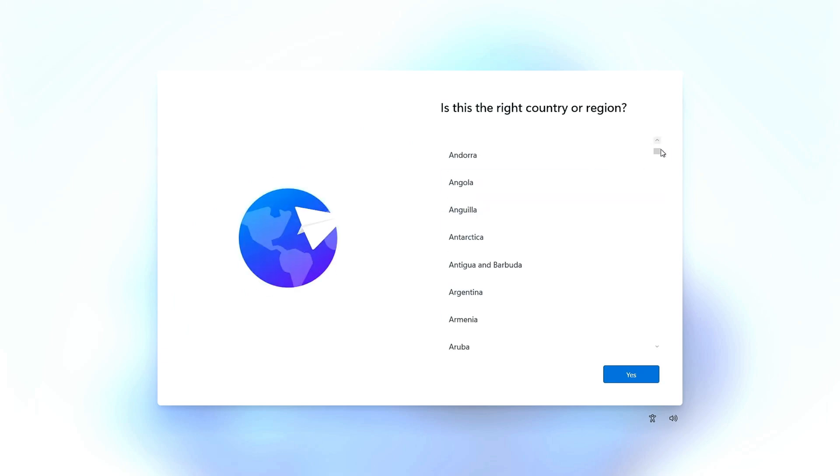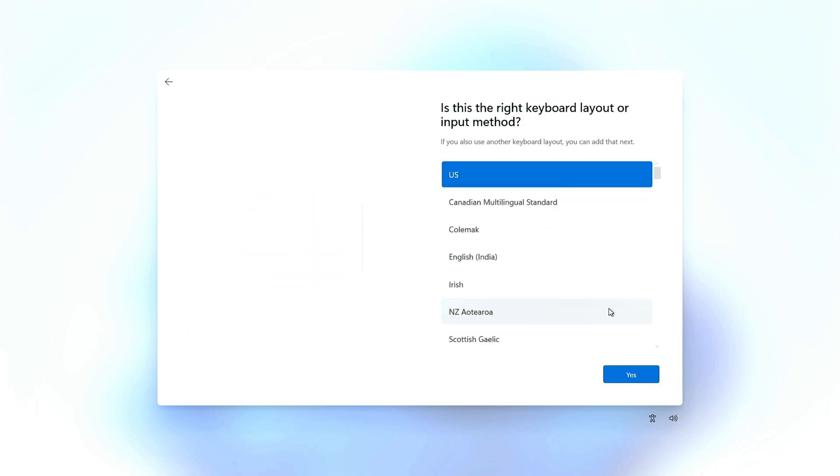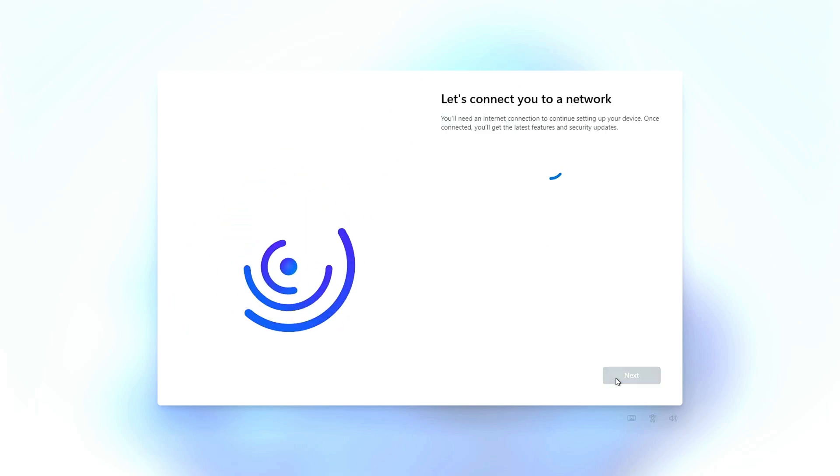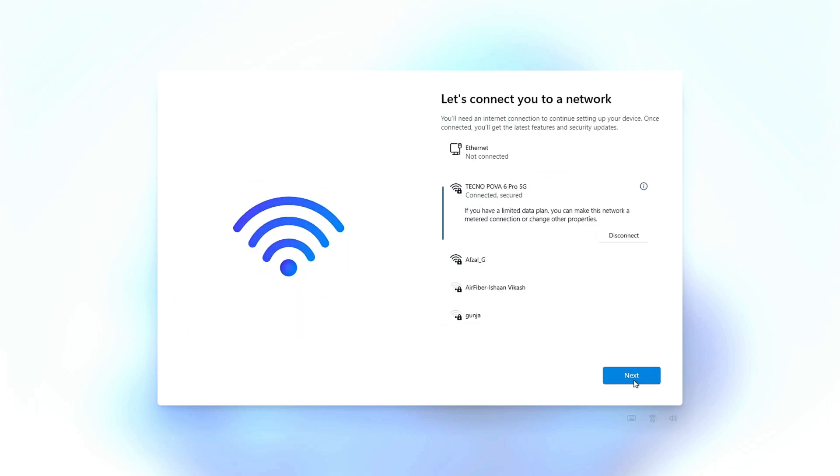Select your region and click on Next. Choose your keyboard layout and click on Next. Skip the second layout. Connect to the Wi-Fi network and click on Next.